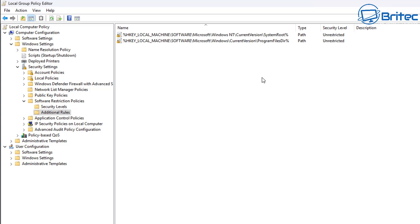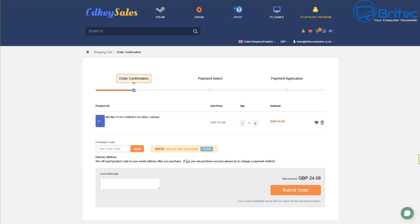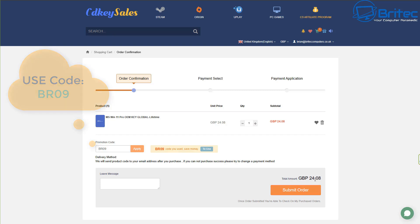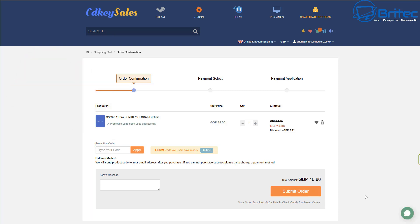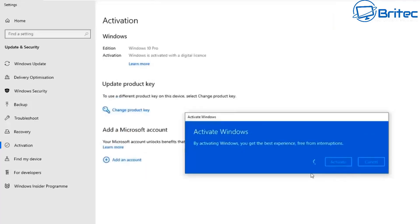But before we do any of this, a quick word from today's sponsor, CDKey Sales. If you're looking for a cheap Windows 10 Pro or Windows 11 Pro OEM key, check out the links in the video description. Head over to their website, create an account, choose your product, and use my promo code BR09 to get a 30% discount on all purchases. Once you submit your order, they'll send you your key to upgrade from Home to Pro or to activate Windows.